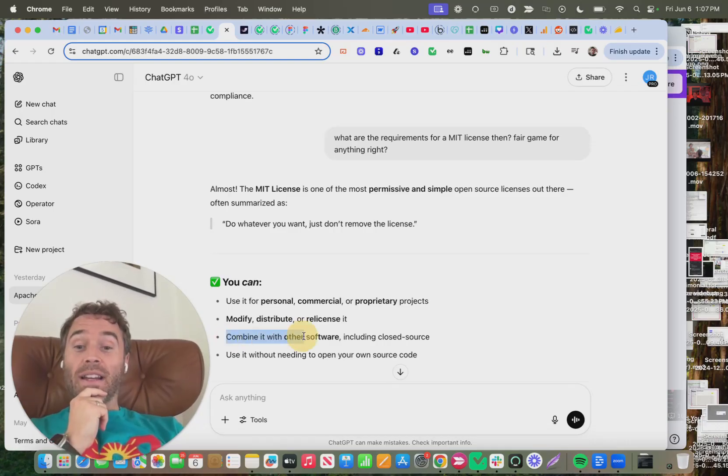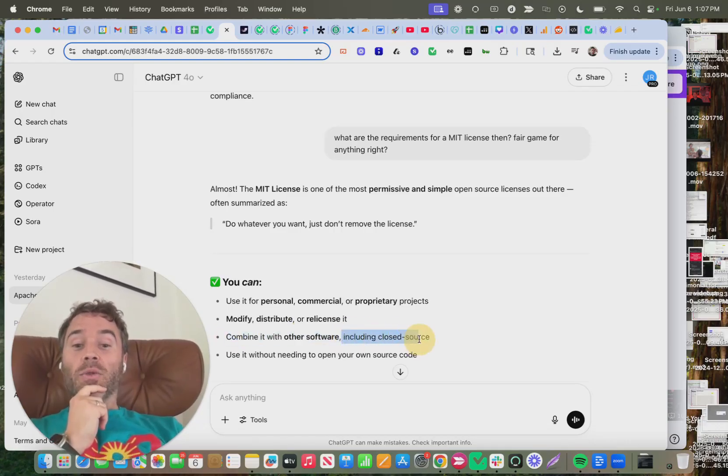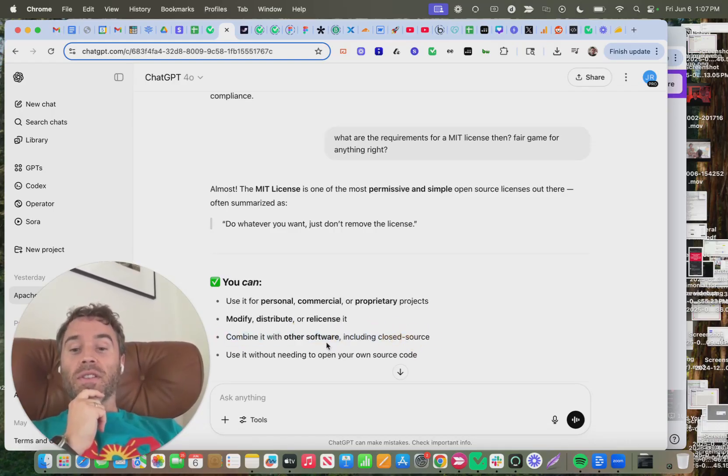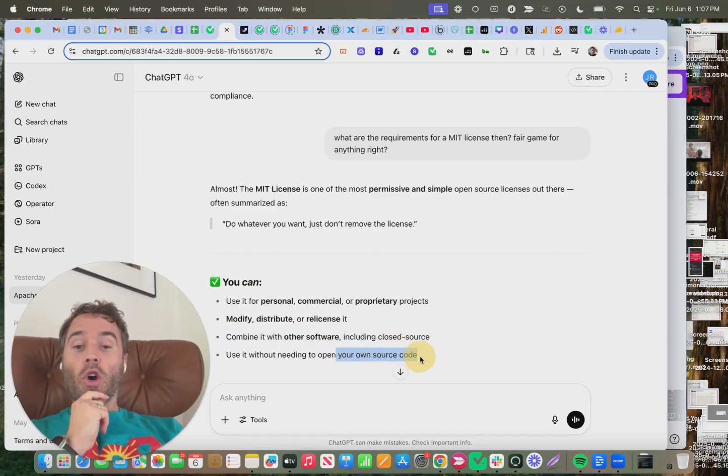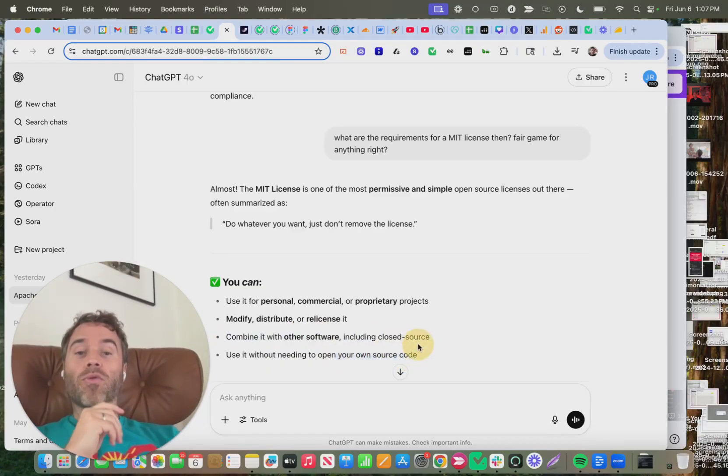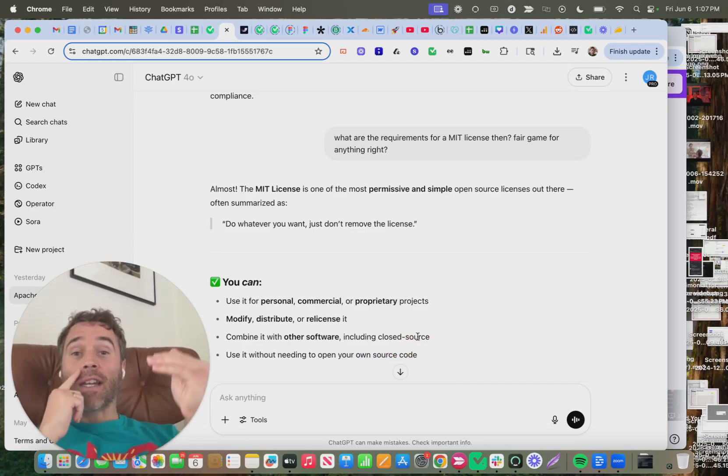You can combine it with other software, including closed source. Use it without needing to open your own source code, meaning you don't have to make anything public.